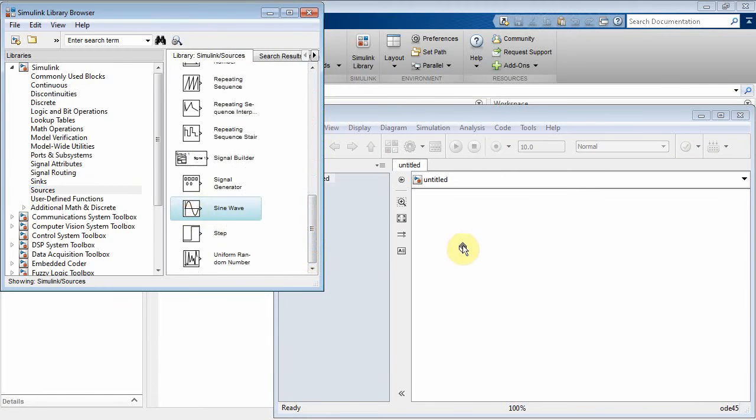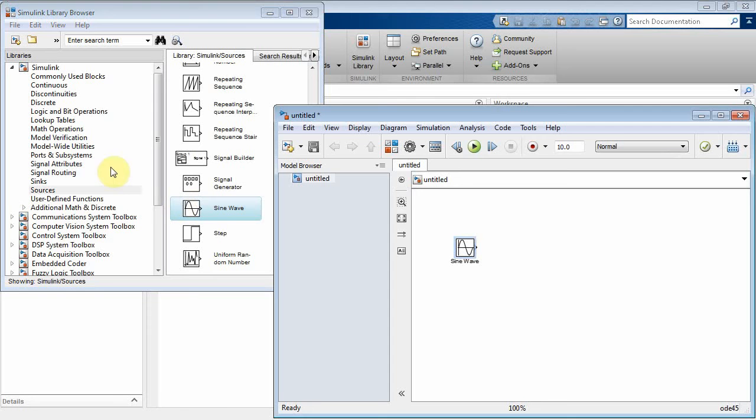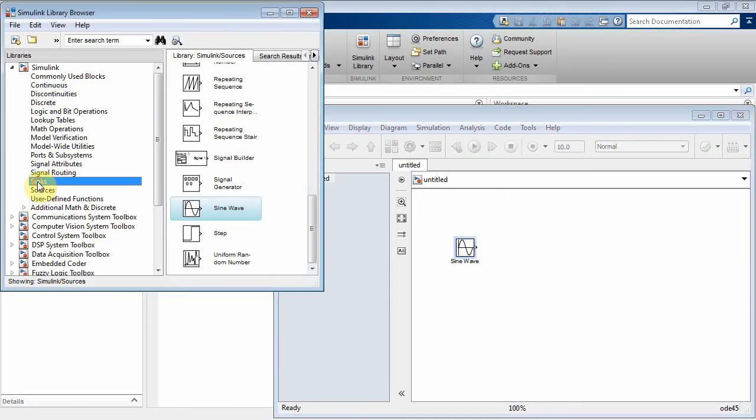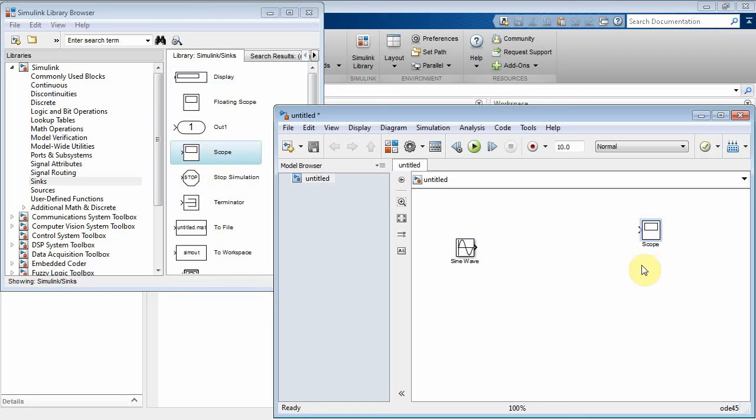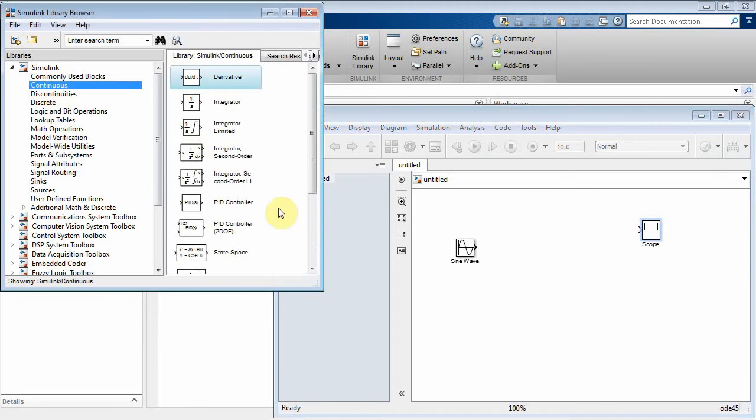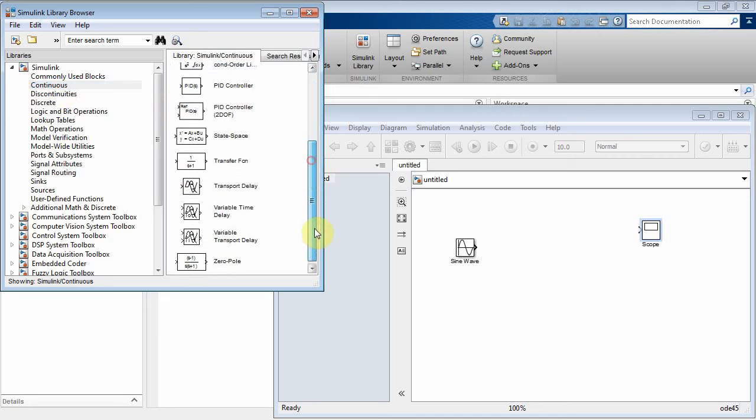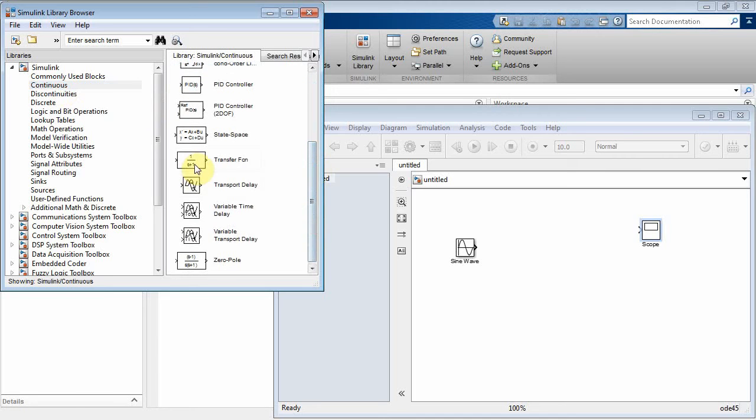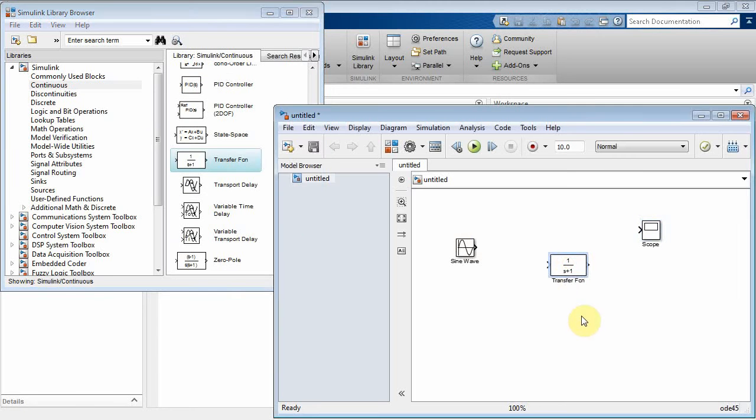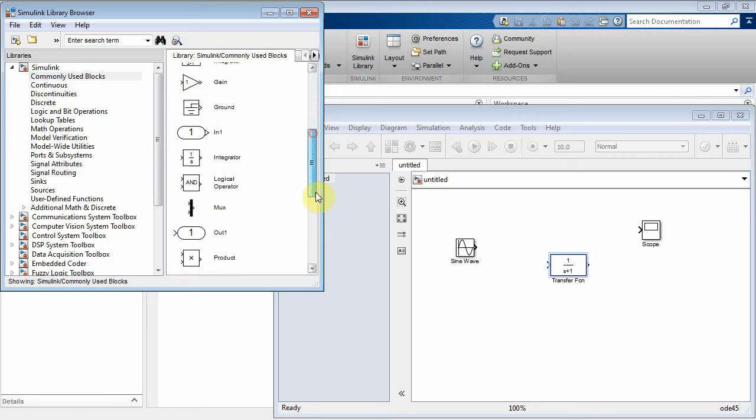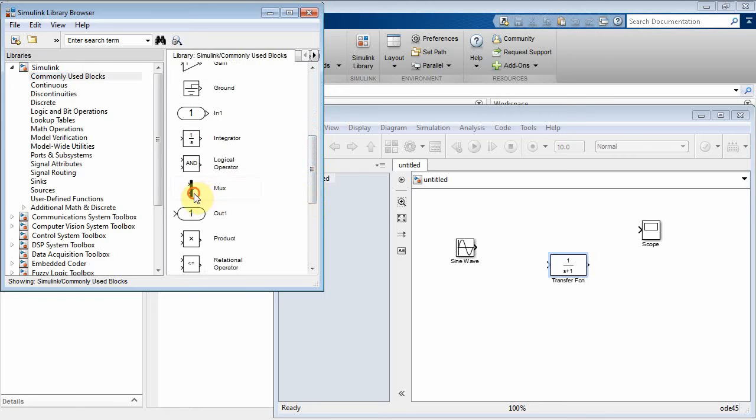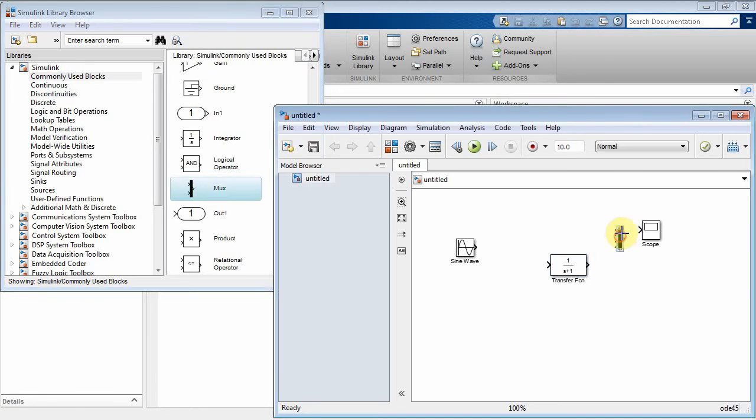We'll bring a sine wave into here, and then I'm going to need to plot that, so I'll click on Syncs, take a Scope icon over here. I'm going to need some filtering, so we'll go to the Continuous block and I'll take a 1 over S plus 1 transfer function, and some commonly used blocks, how about a multiplexer.